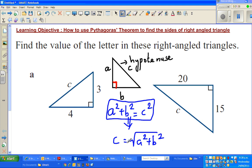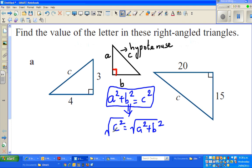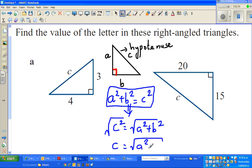If you want to remove the square, you have to take the square root of both sides. If you take the square root of C squared, the square and square root cancel each other. So C is equal to the square root of A squared plus B squared.